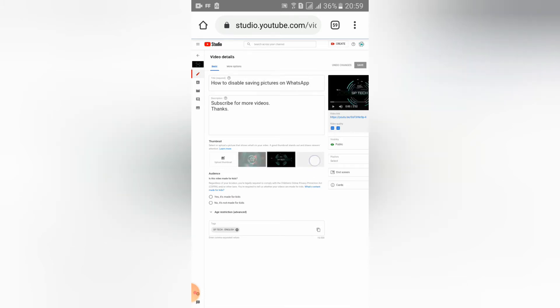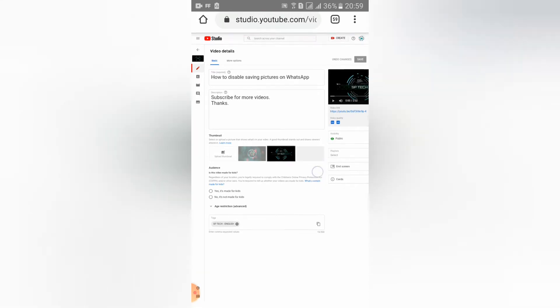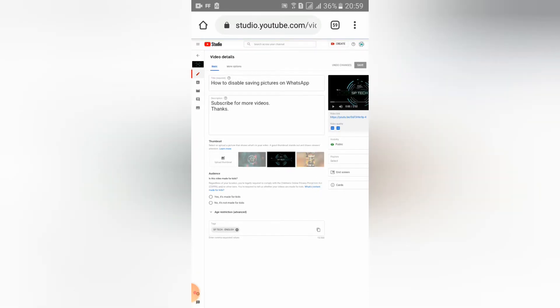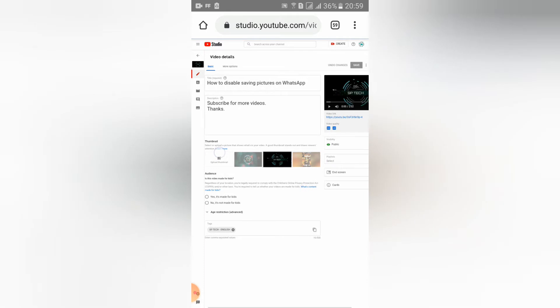In my previous video I told you how to make thumbnails. You can see that video and learn how to make thumbnails using your own phone. So now you should click here 'upload thumbnail'.